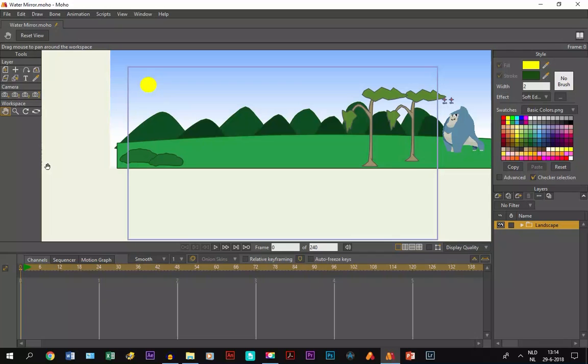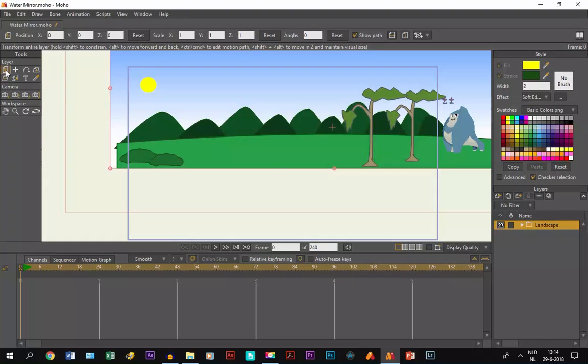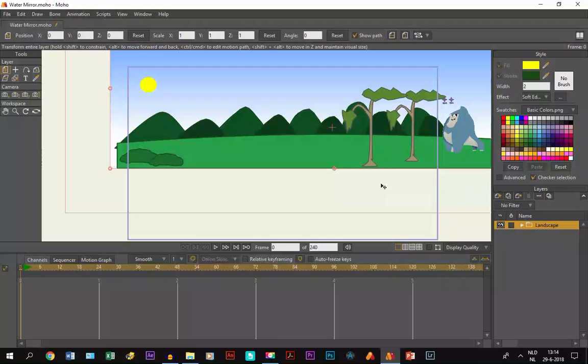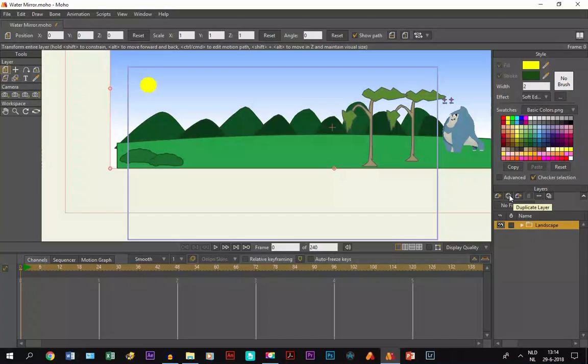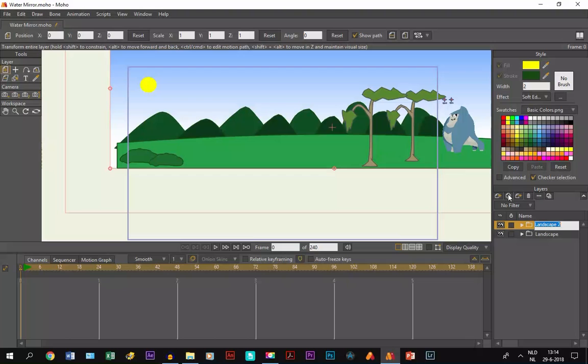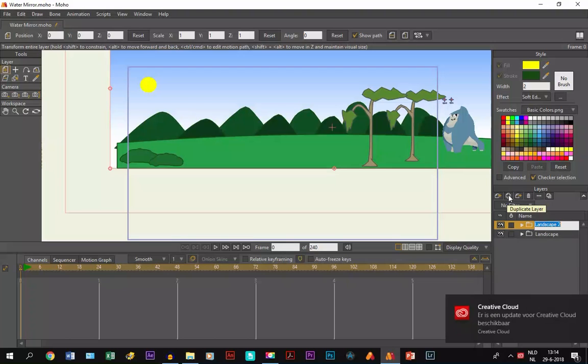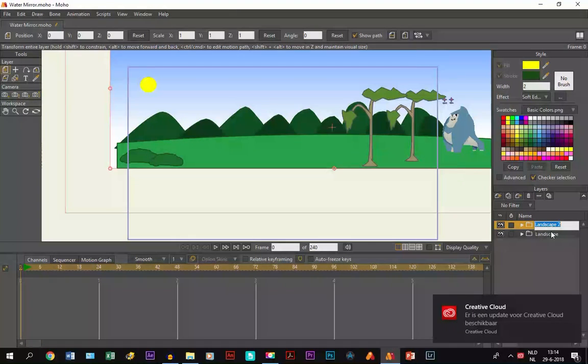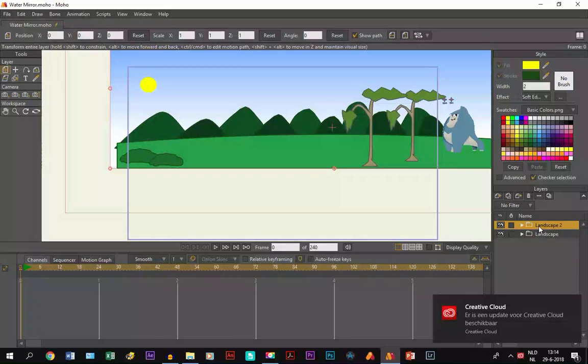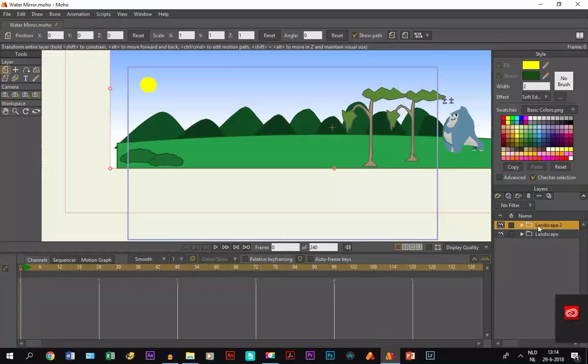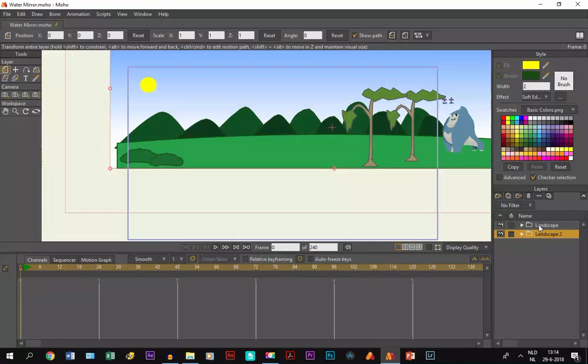Then what we do is take the transform layer tool. Now wait, first we duplicate the layer by clicking on this button, duplicate layer. So we can name it landscape 2, put it below the first layer, and then with the transform layer tool...